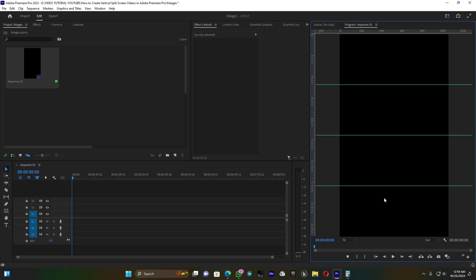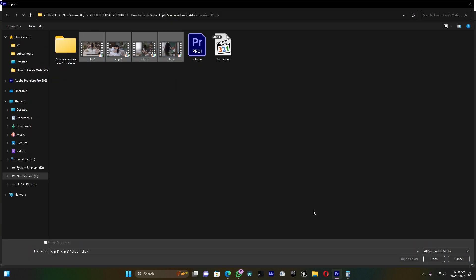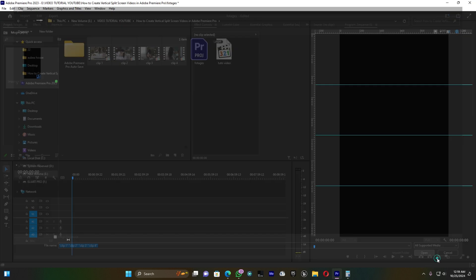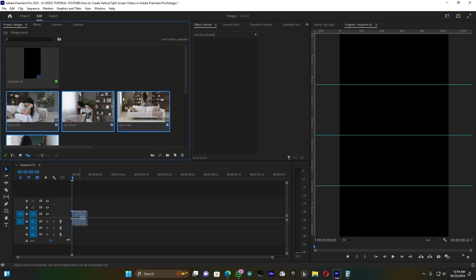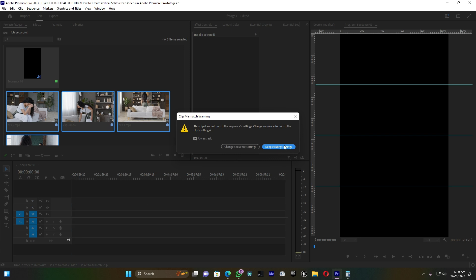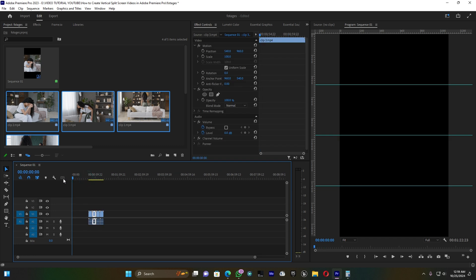Now I'm going to import my four clips and place them on the timeline. Just click 'Keep Existing Settings' when prompted. Those are my four clips.